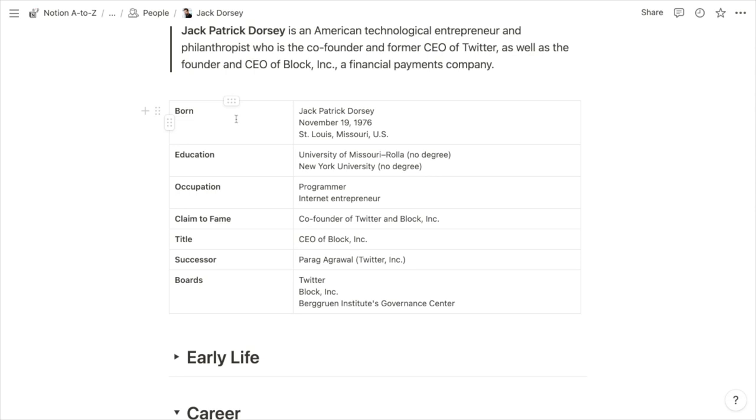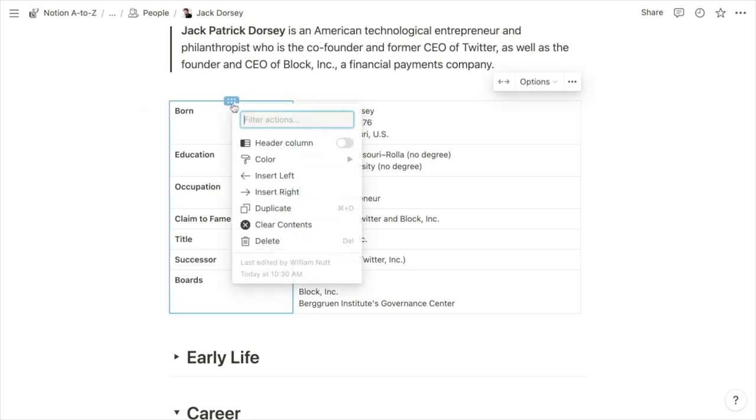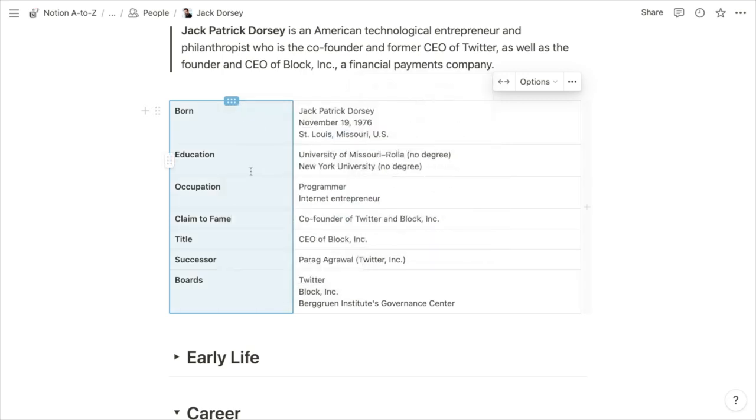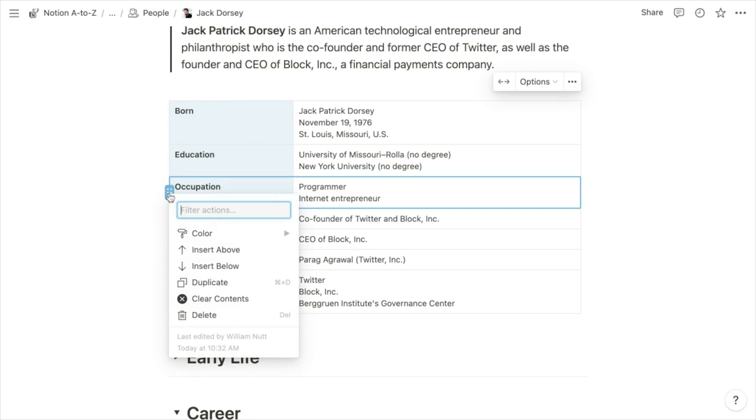So to add colored shading, you just click the six dotted menu for the row or the column, hover over the color option, and then choose the color that you'd like to apply.